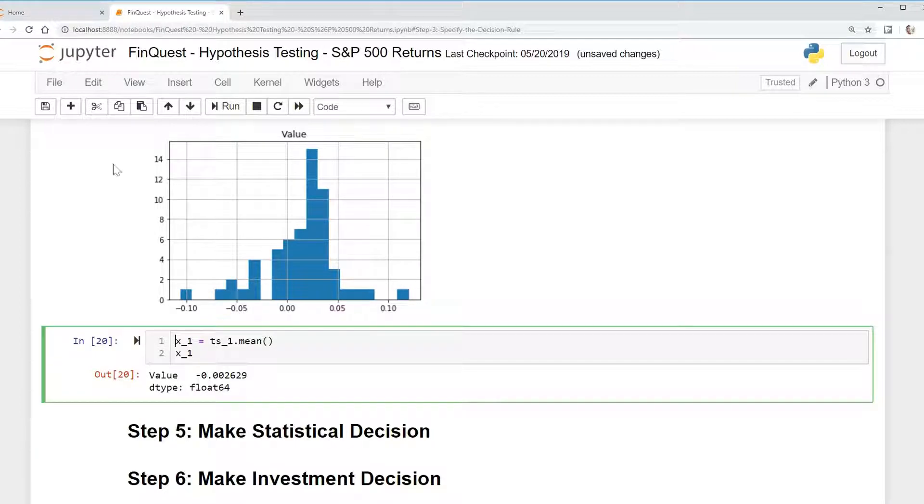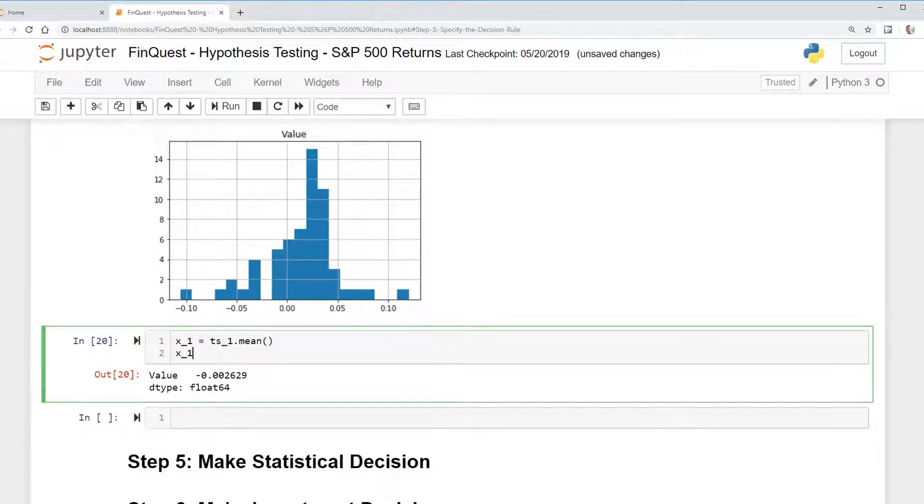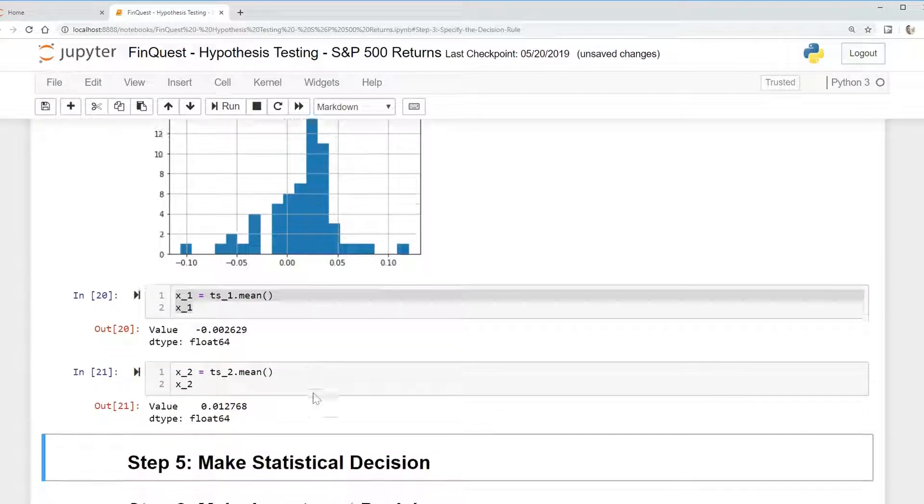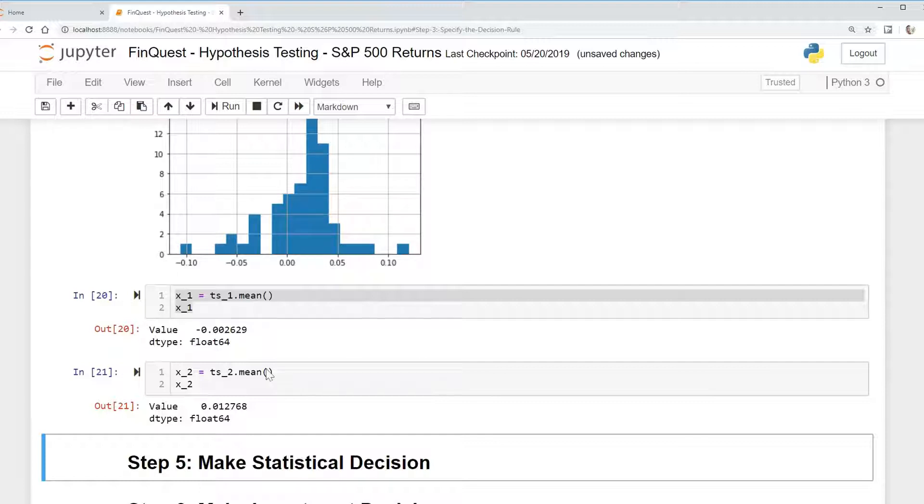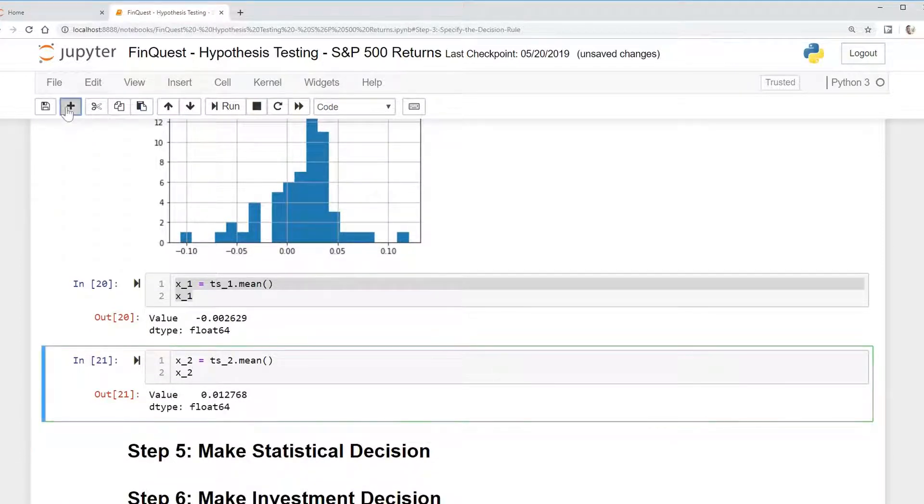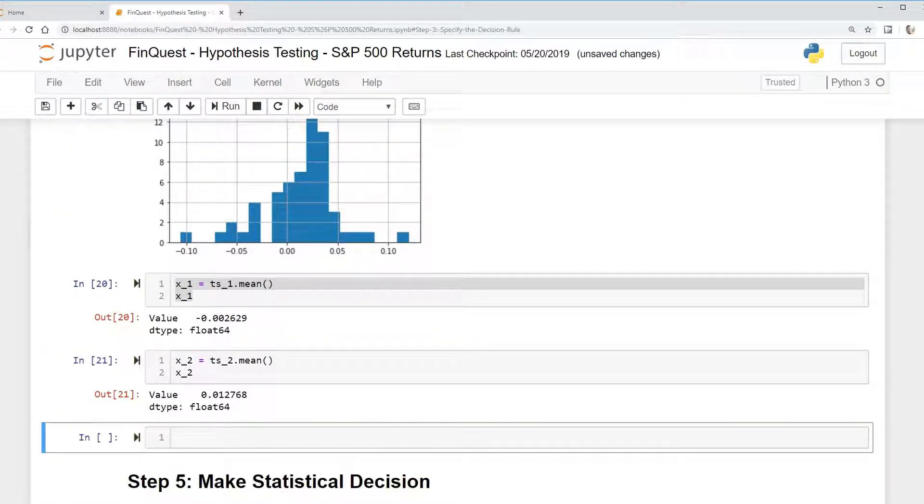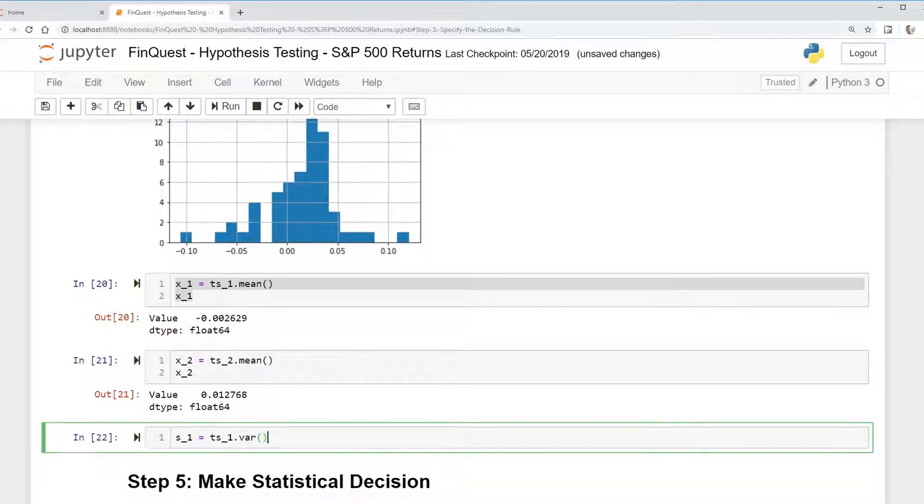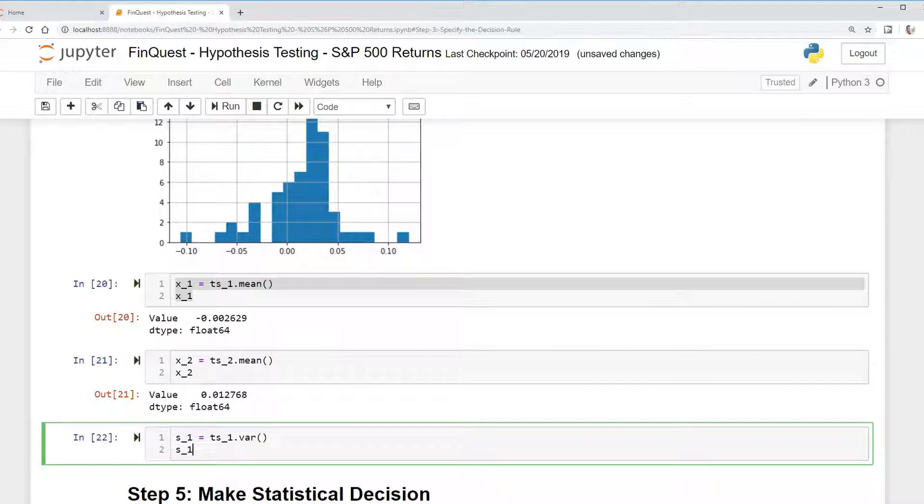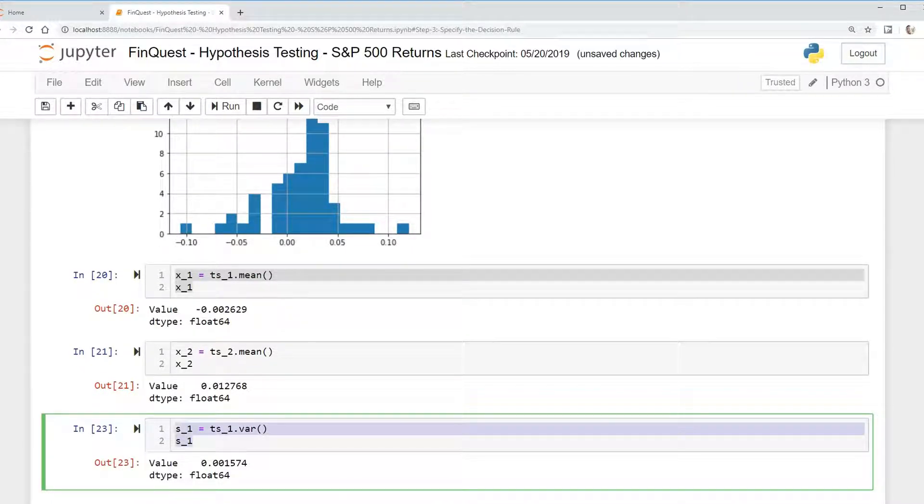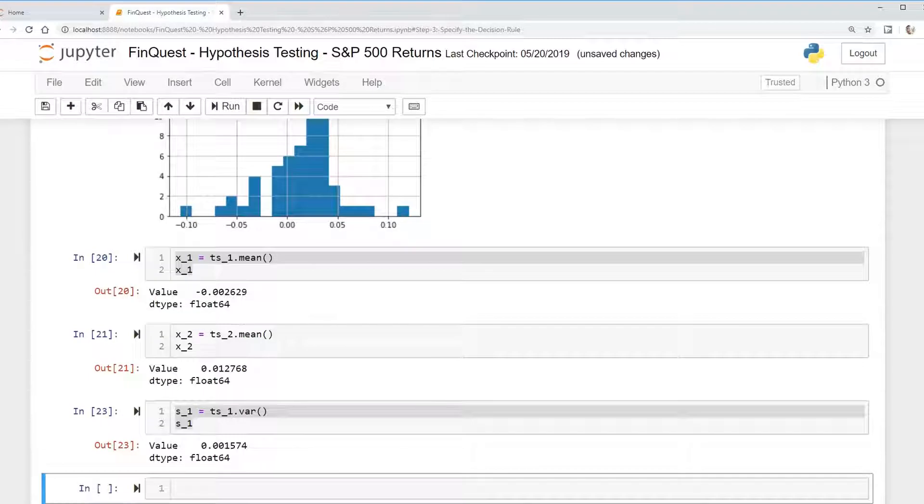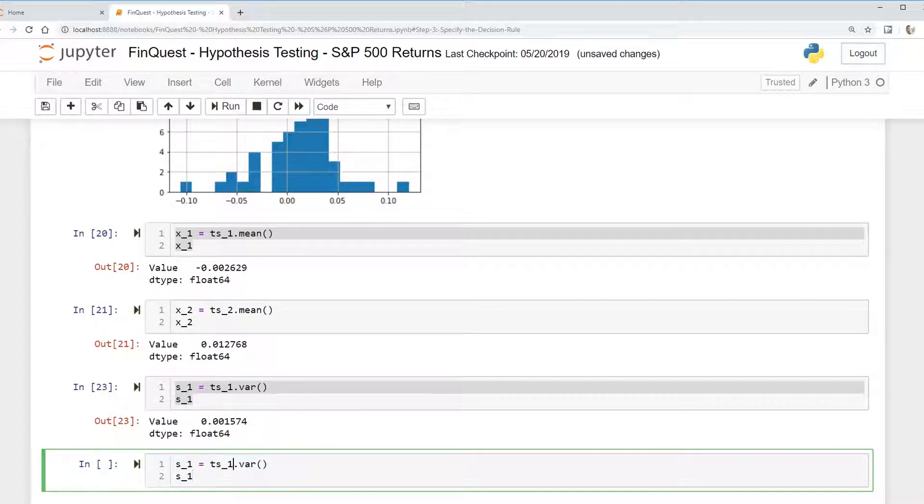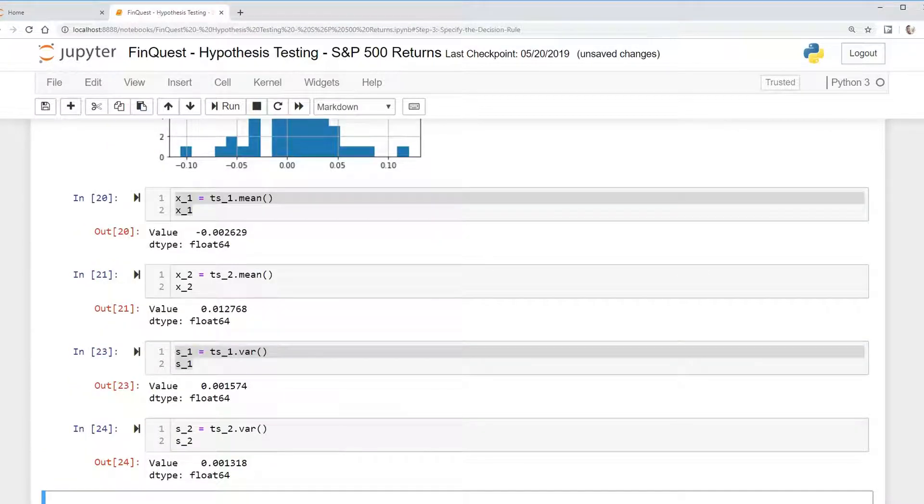And then I'm going to do the same thing for our time series two. We're going to call this TS2 dot mean. There we go. And now we just need to find the difference, or we need to find, and now we just need to find the variance for each of these. So to do that, we can say TS1 dot var. We're going to call this S1 equals TS1 dot var.